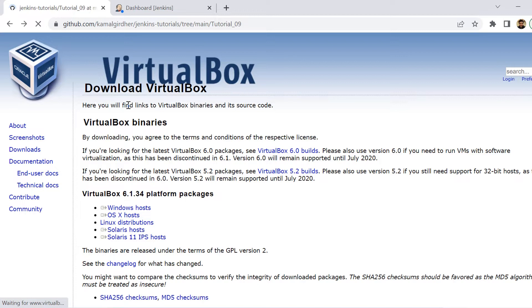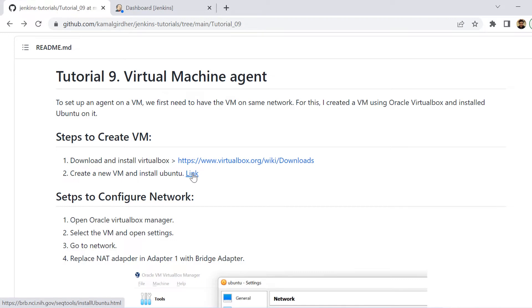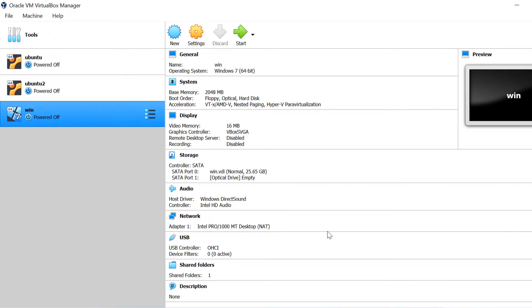So here we are not going to cover how to set up virtual machine. But I have given the link of the complete instructions of setting up the virtual machine. In our case, we are using Ubuntu. So now since we have the Ubuntu setup and virtual machines, we are good to go ahead with the network configurations.